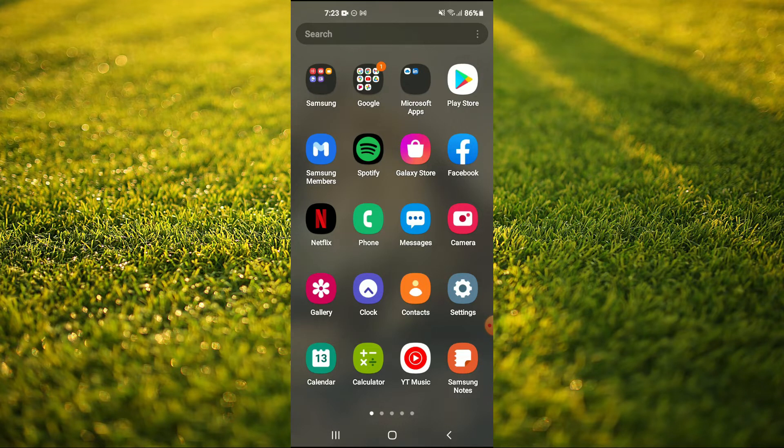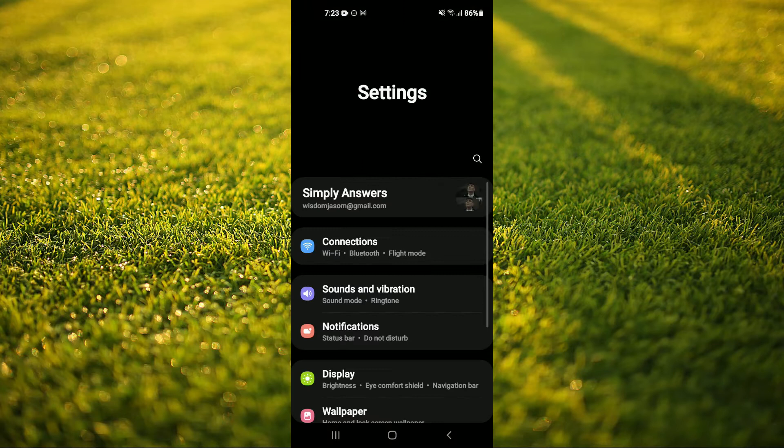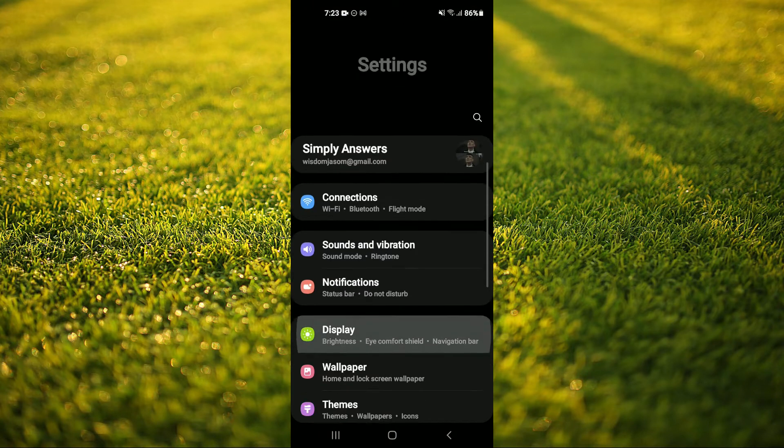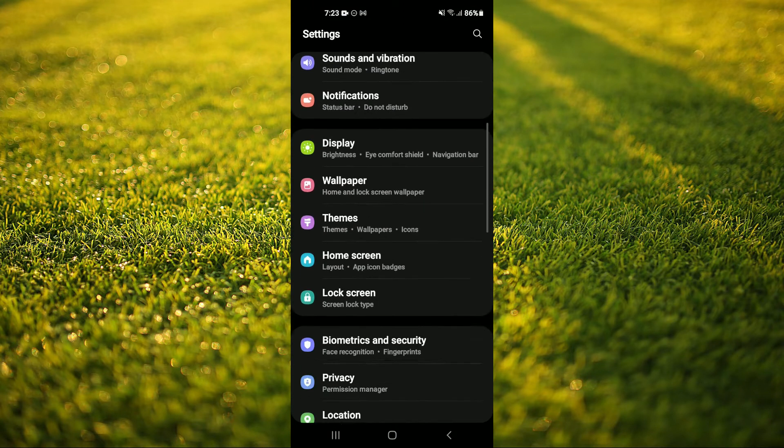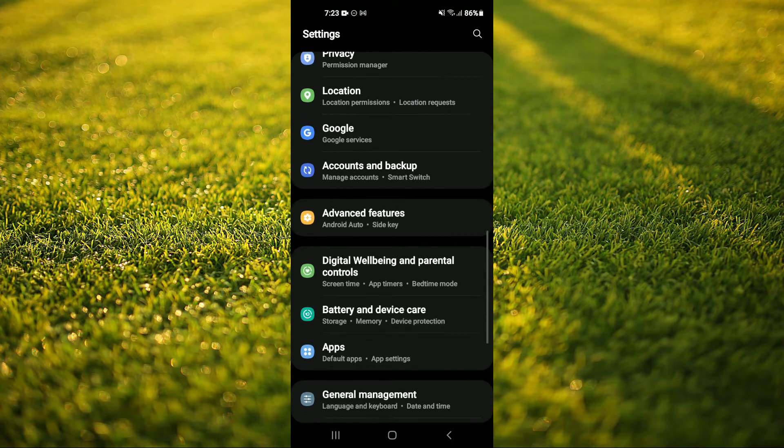First you'll need to go into settings. Once in settings, you're going to scroll down and select apps.